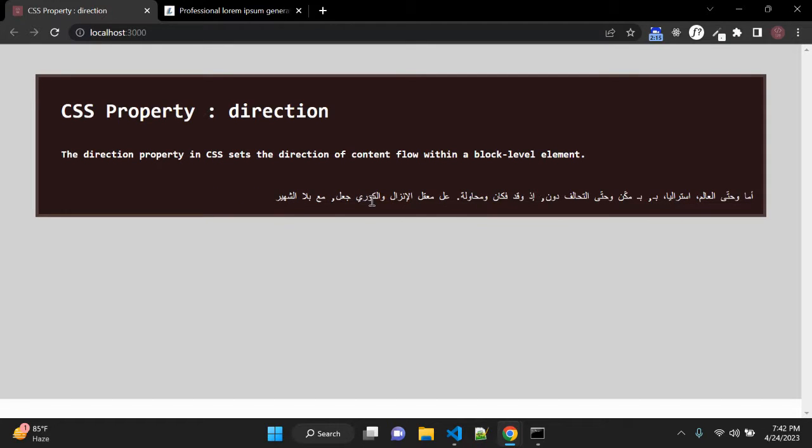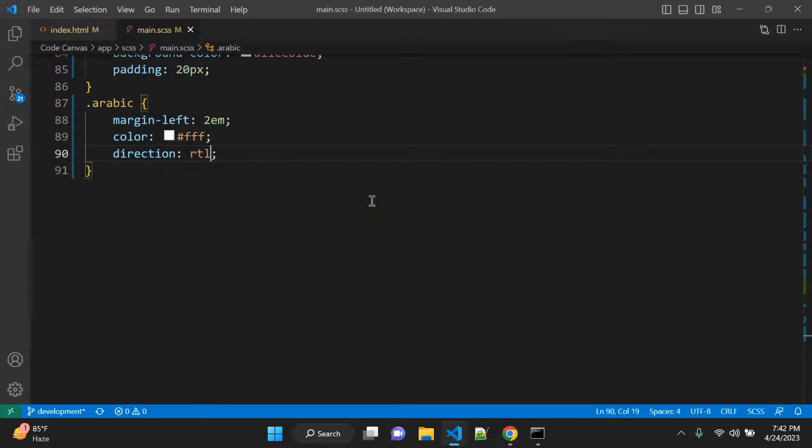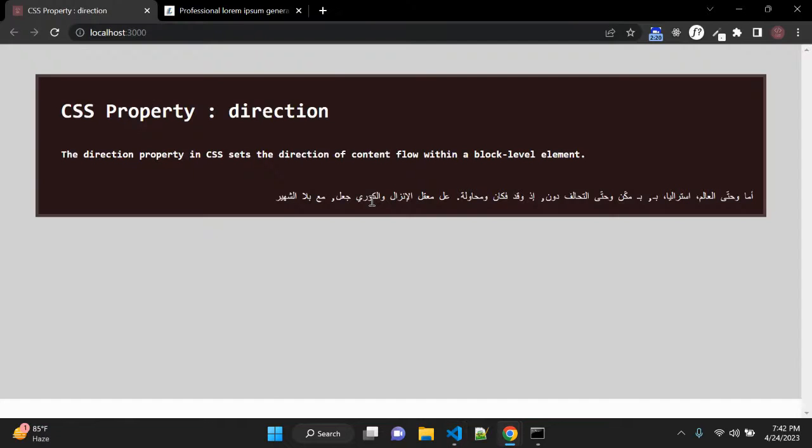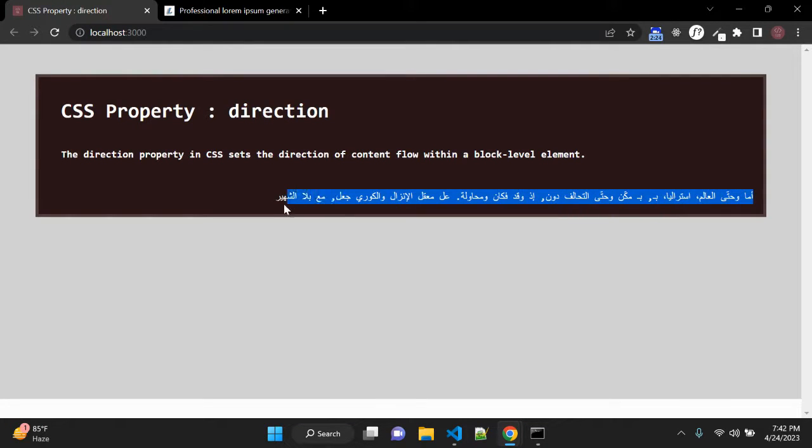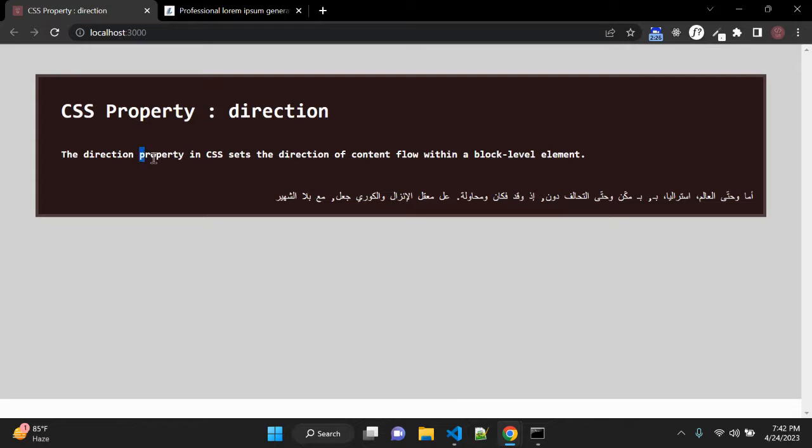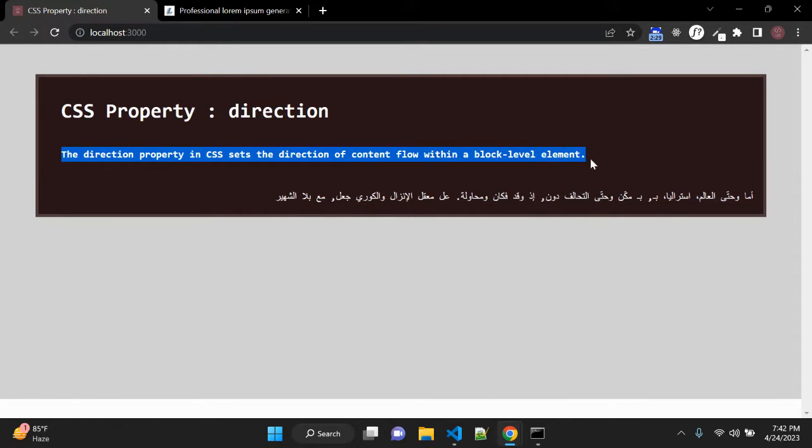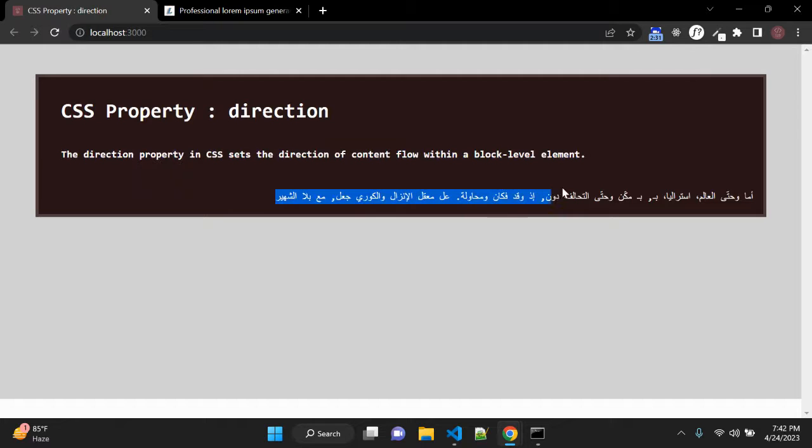So how this direction CSS property works: when you set RTL as a direction value the text will start from right to left. So now you can see default value the English text is from left to right and this Arabic text is from right to left.